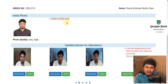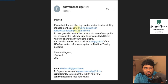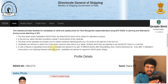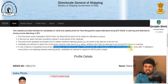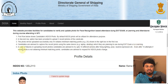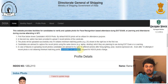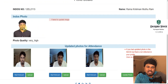If you also got the 'fail to update image' error, you can also mail to this email ID. But my suggestion for photo mismatching: as DG mentioned, candidates are advised to try up to 10 different photos with different lighting, poses, and natural expressions. Even after 10 attempts, if your recent photo is not obtaining the minimum matching point, candidates are advised to request a Windows photo change.